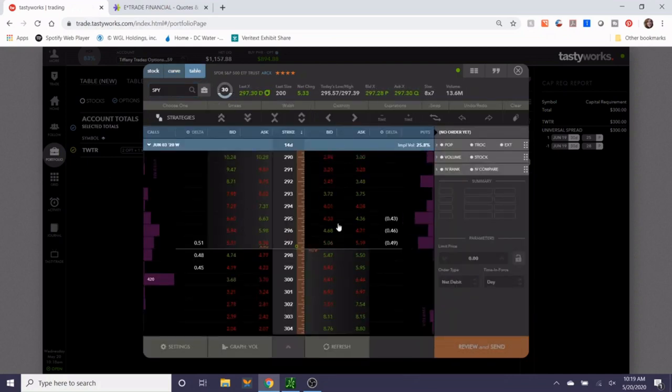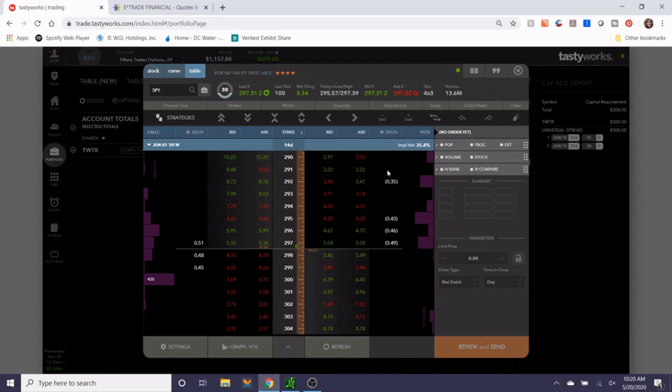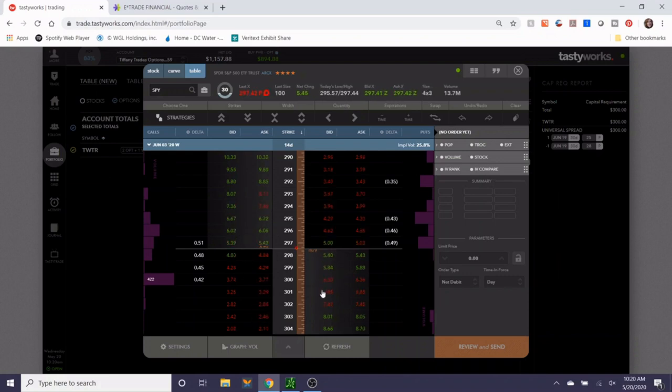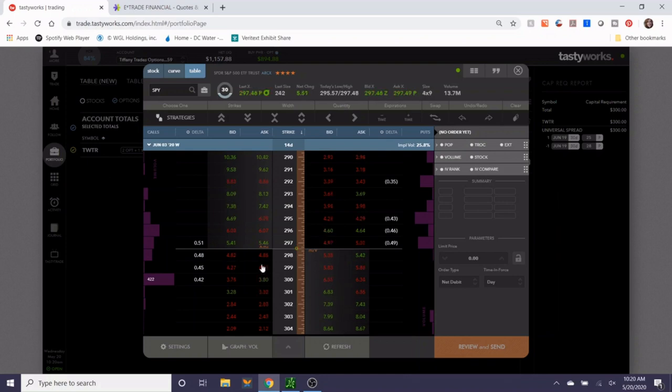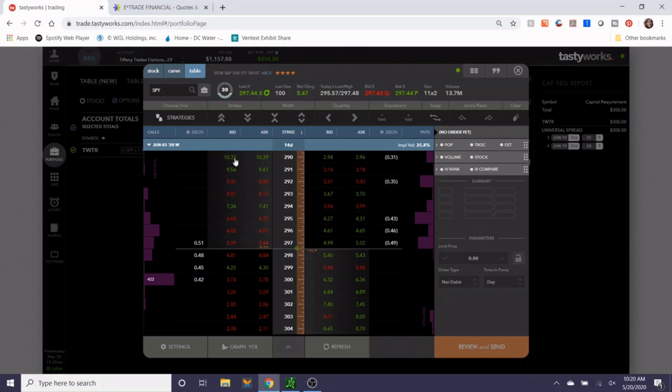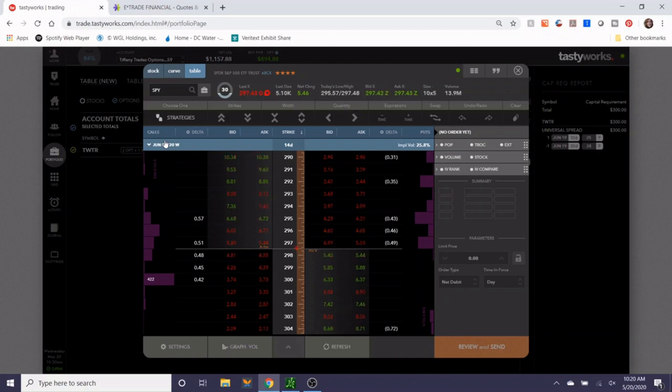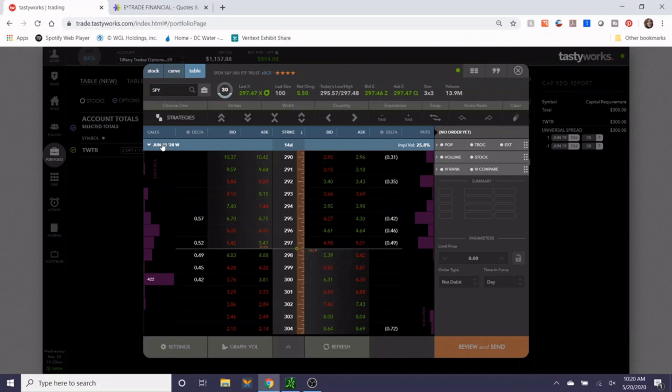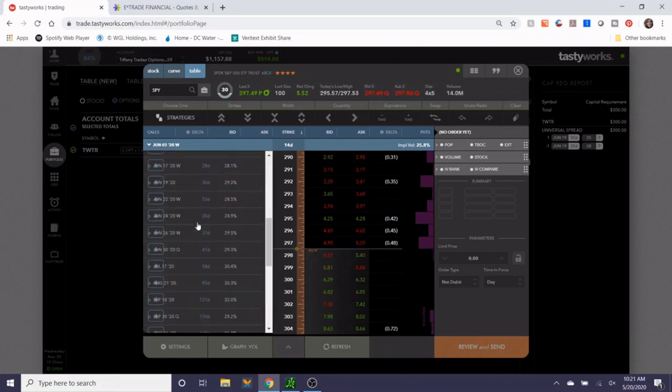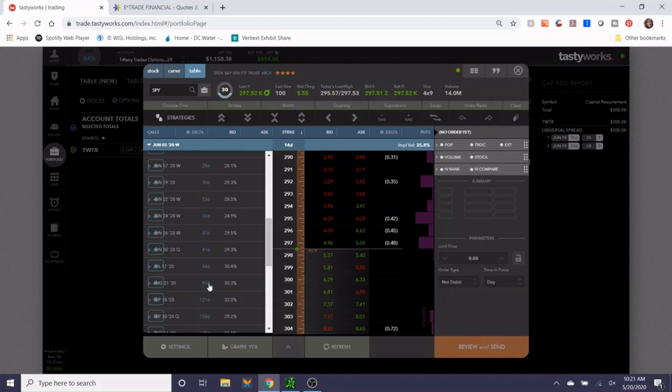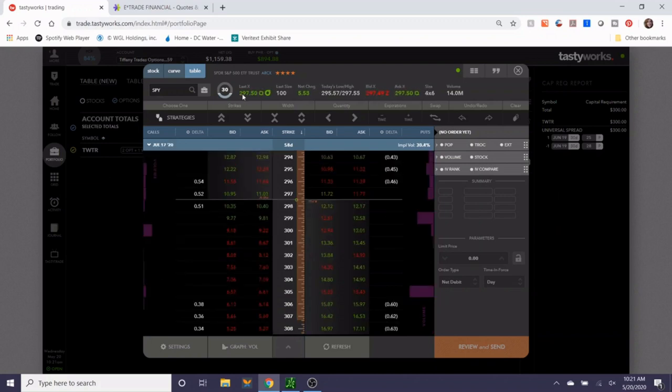This is the options chain. In the last trade demonstration videos, I had been focusing on the put side. For today's video, I'm going to focus on the left side of the chain, which is the calls. One other thing about selling call debit spreads is that you don't necessarily need to sell them in a 30 to 60 day environment. Sometimes they do better if they are longer dated, such as 60 to 90 days. I'm going to go with July 17th.